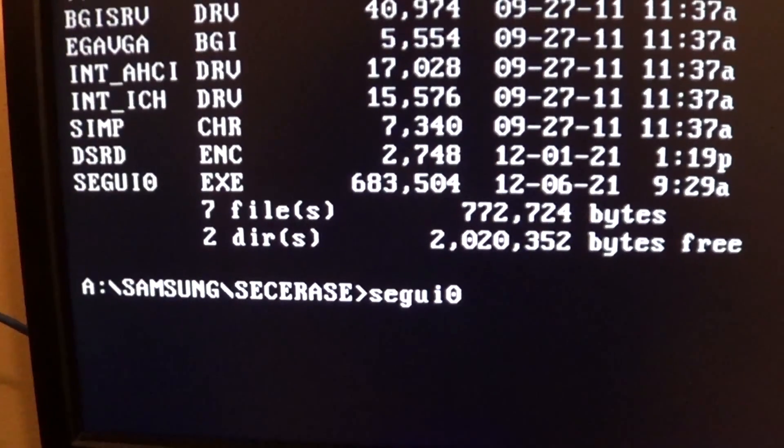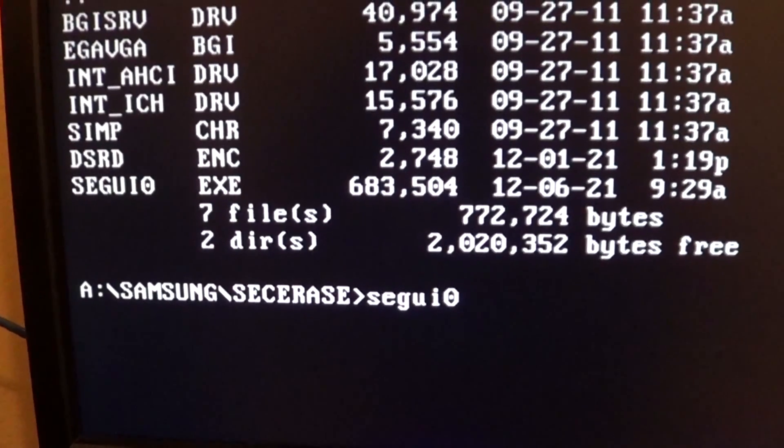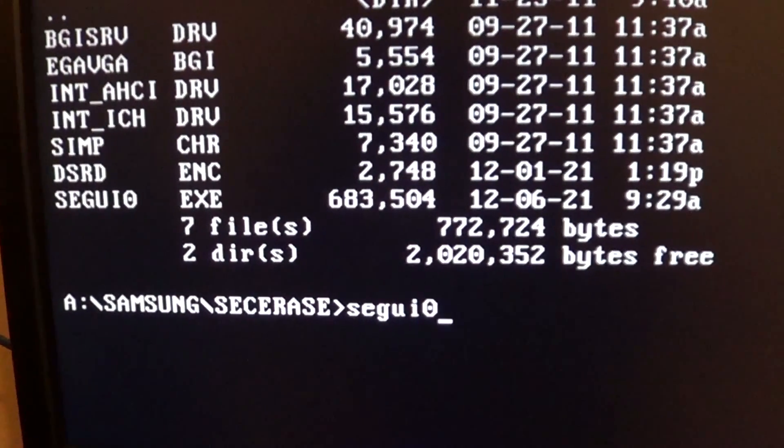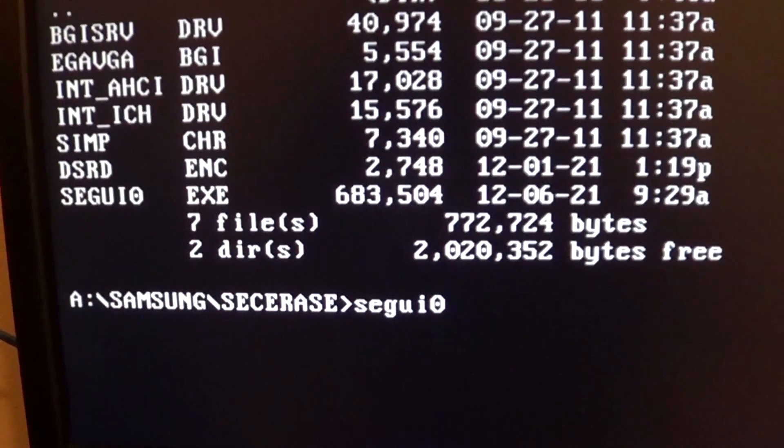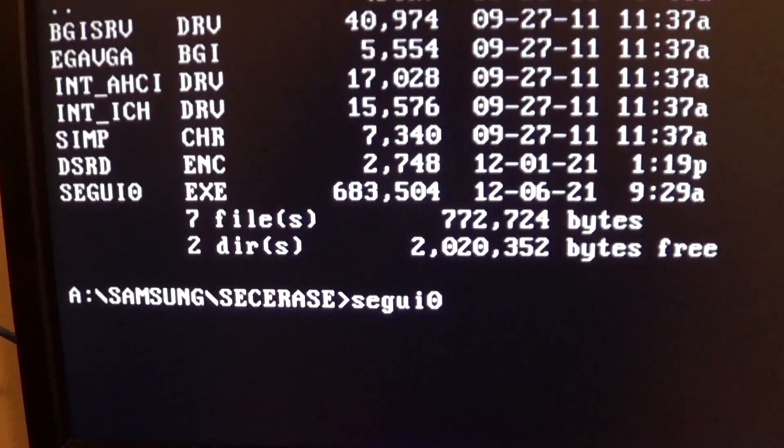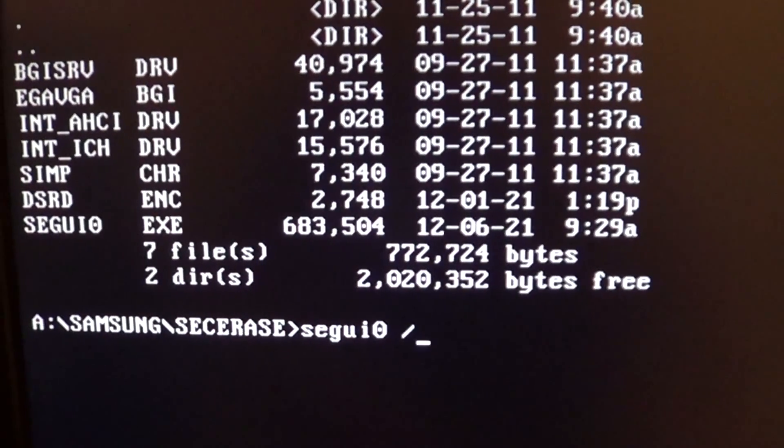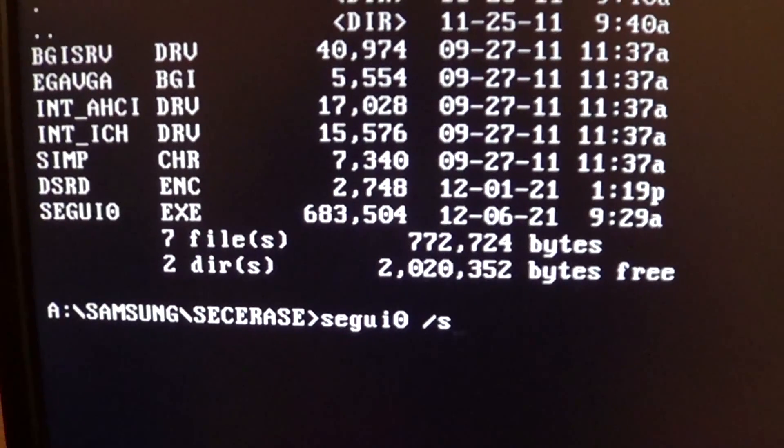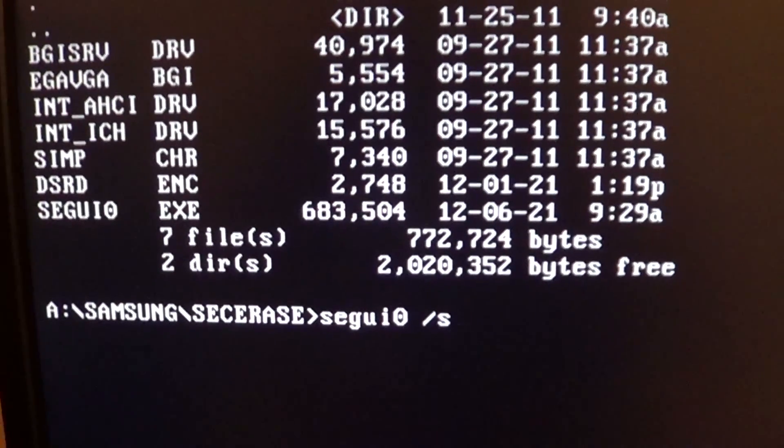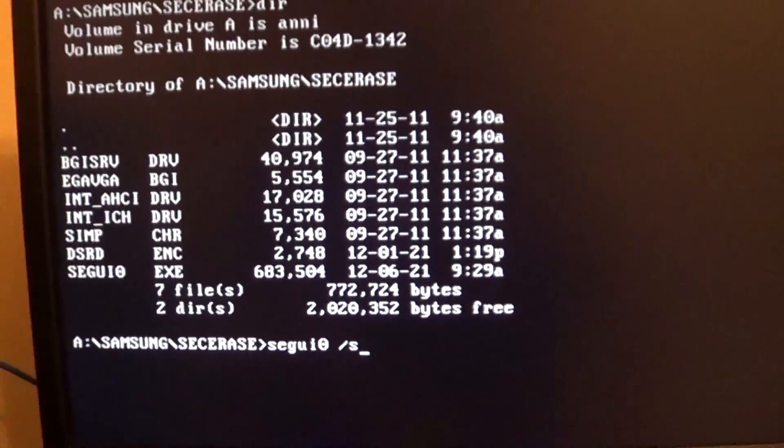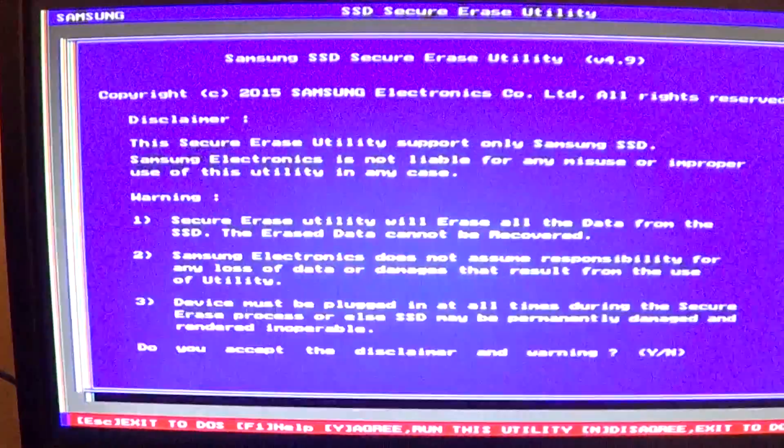You're going to type SEGUI.EXE. Most of you can probably type that in and it will work. However, those of you who are getting the weird font error on the utility, you're going to want to add forward slash S. This changes the font to a different font.